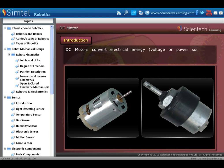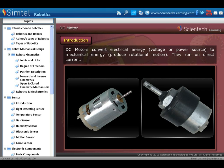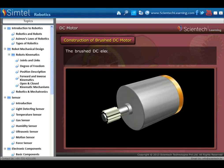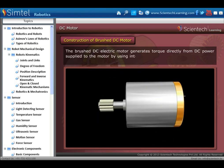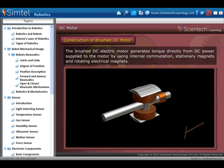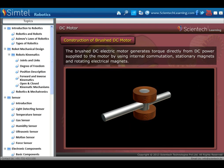DC motors convert electrical energy to mechanical energy. They run on direct current. Now, construction of brushed DC motor: the brushed DC electric motor generates torque directly from DC power supplied to the motor by using internal commutation, stationary magnets and rotating electrical magnets. Now we see a detailed description of all the parts of a DC motor.